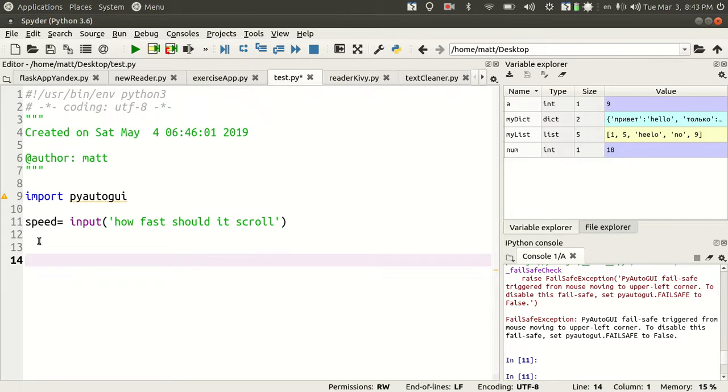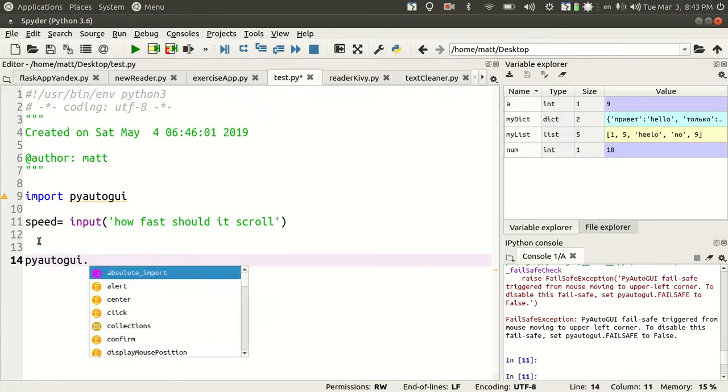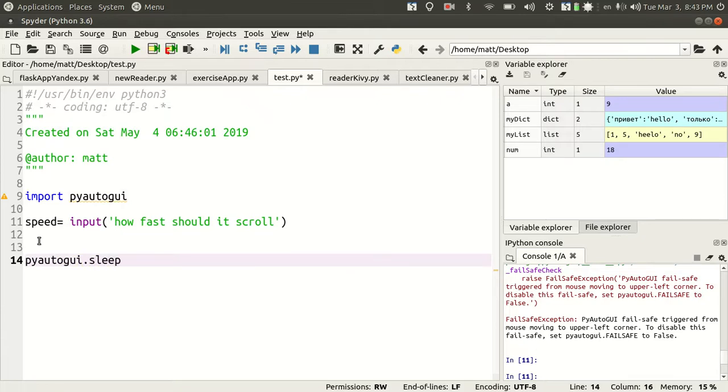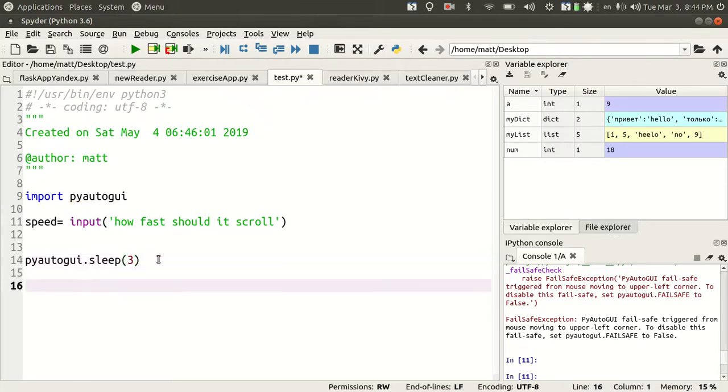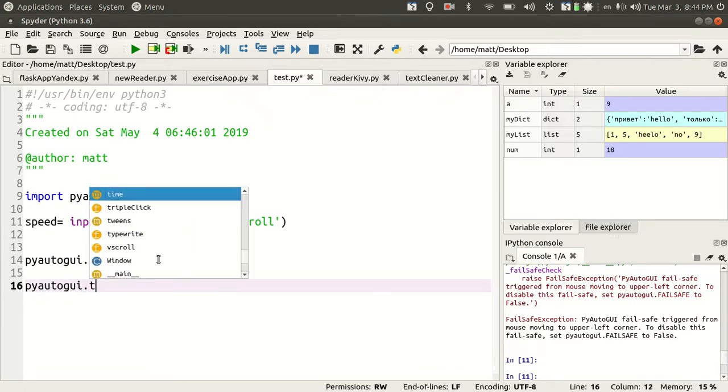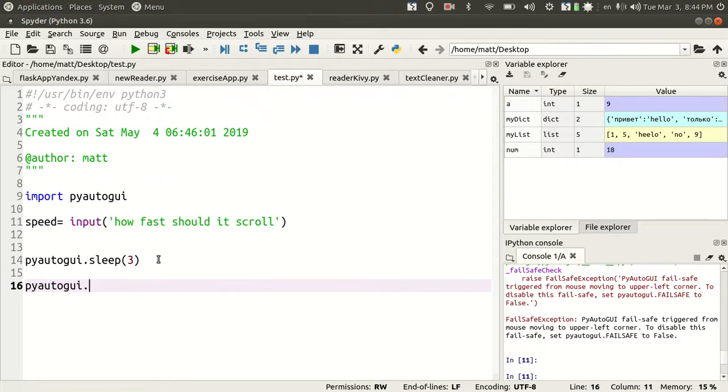I'm just going to do pyautogui.sleep and I'll do three seconds. This will give me a moment to get to my page after I run the app. Then pyautogui.scroll.